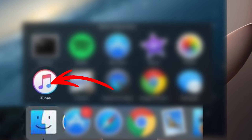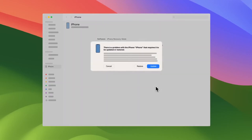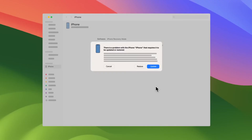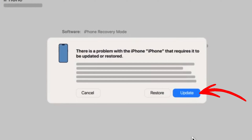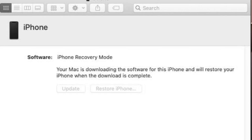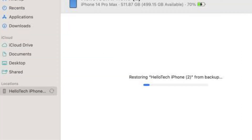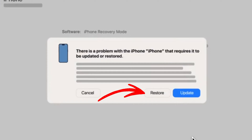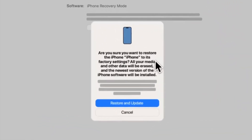Launch iTunes or Finder on your computer. A pop-up will appear that says: there is a problem with the iPhone that requires it to be updated or restored. You have two options. The first is to update, which will try to reinstall iOS without erasing your data — ideal if you're looking to fix a corrupted iOS file. The second is to restore, which will completely erase your iPhone and install the latest iOS version. If the update option doesn't work, restoring is the final step to fix your device.